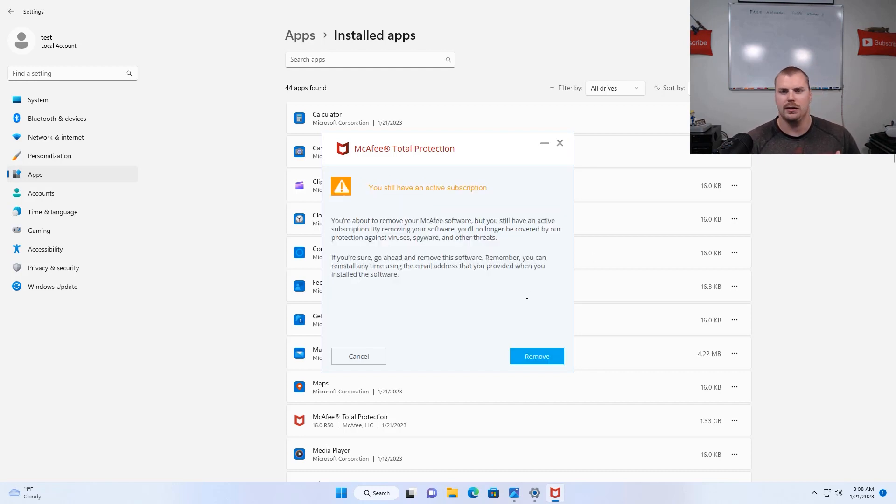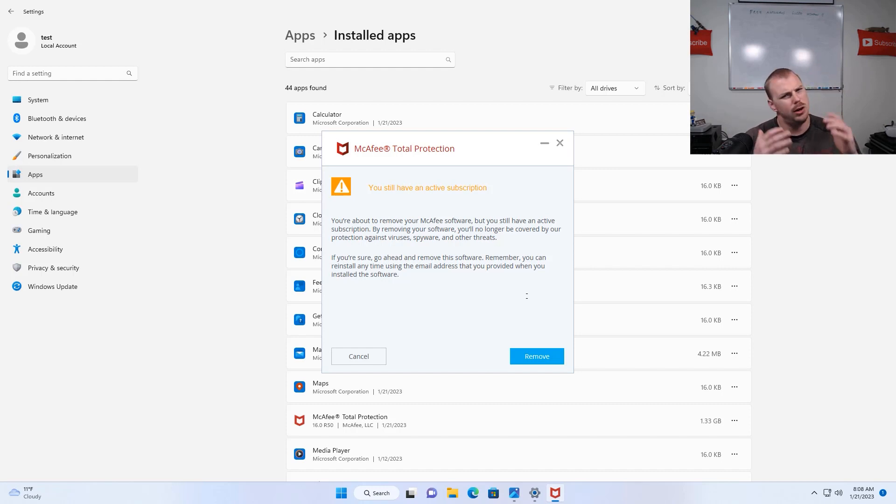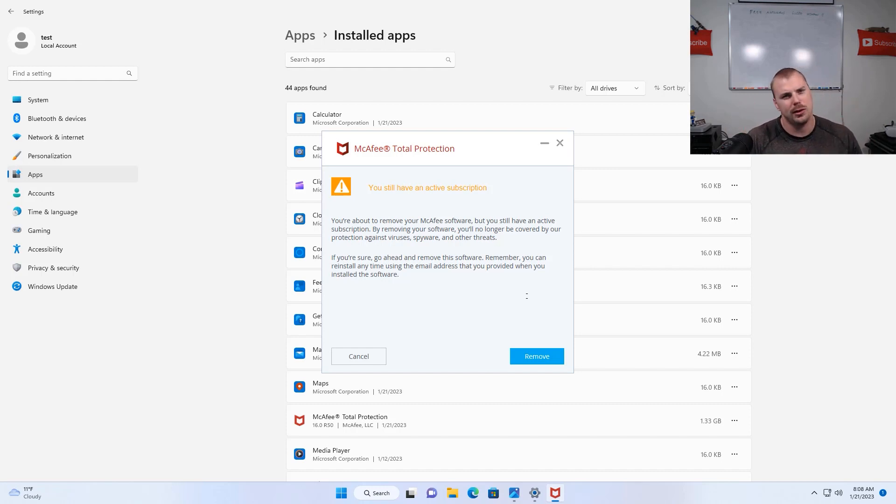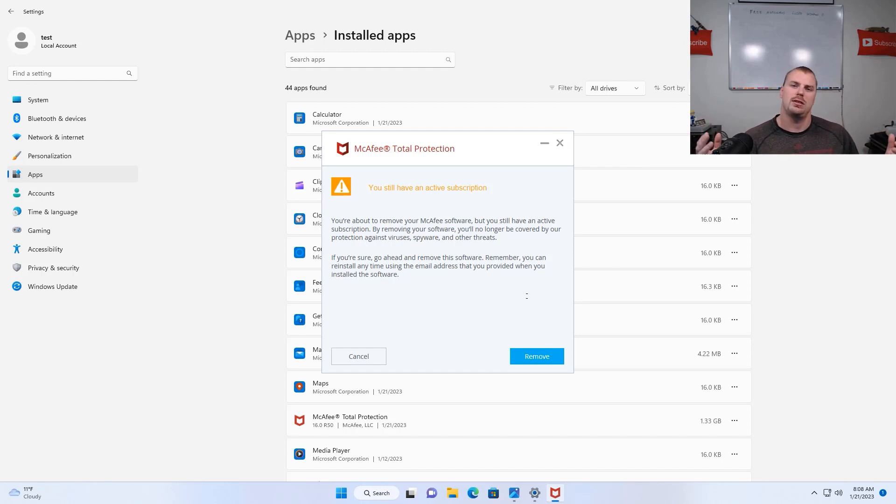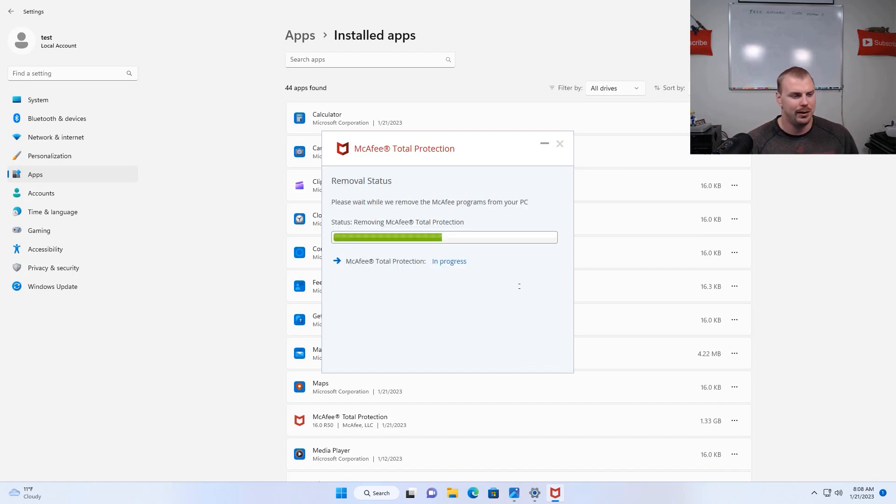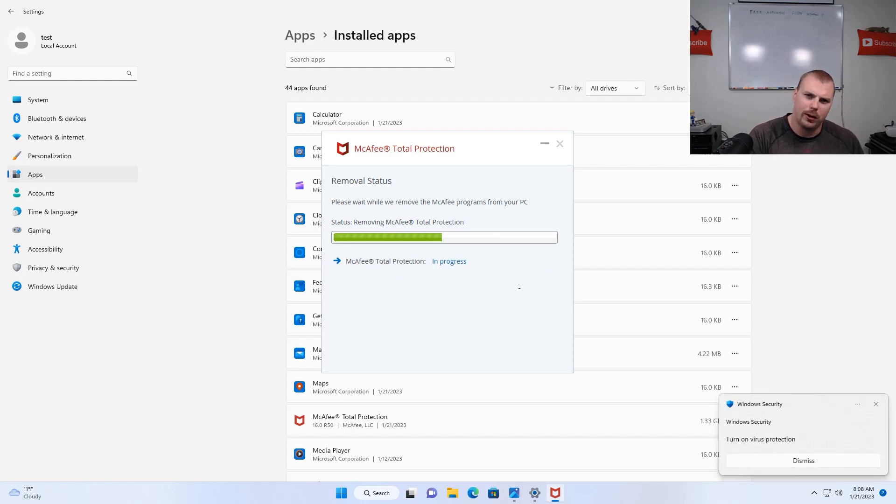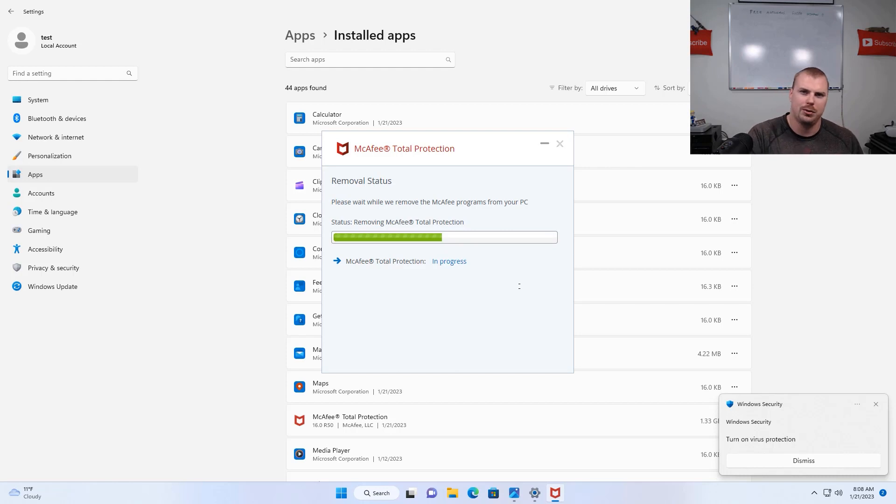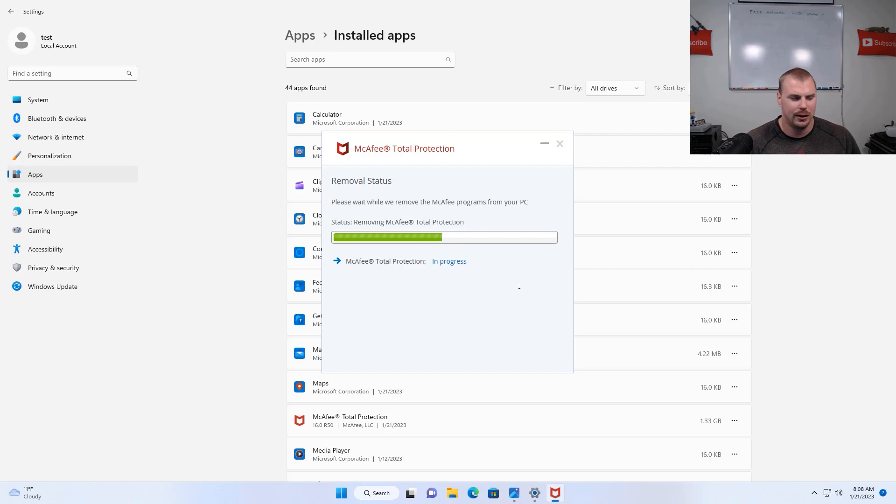They try to usually trick you by saying that you have an active subscription. Oh no, don't unsubscribe. You're going to lose your benefits. How are you losing any benefits if you're paying for something that you don't need to pay for? So go ahead and hit that remove button. And some antiviruses might be really tricky on this because they don't want you to leave and so they might have multiple prompts trying to convince you. Just click through them all. Get rid of this stupid thing. You don't need it anymore.